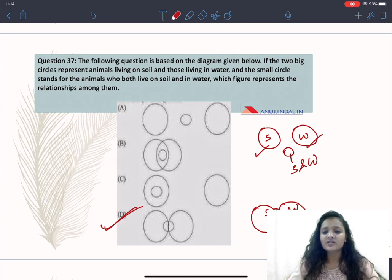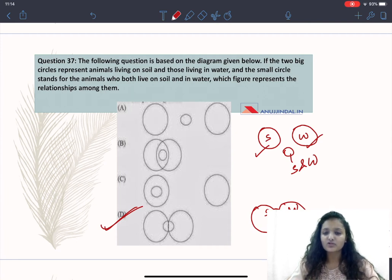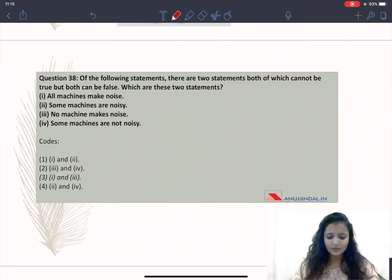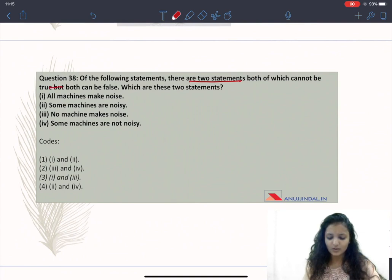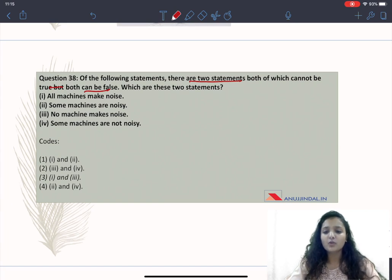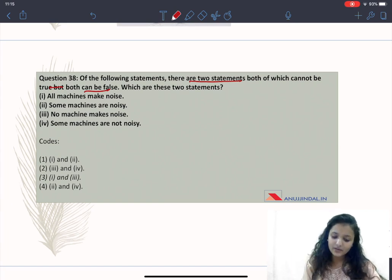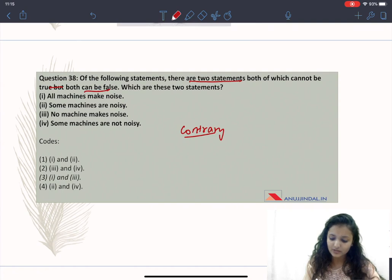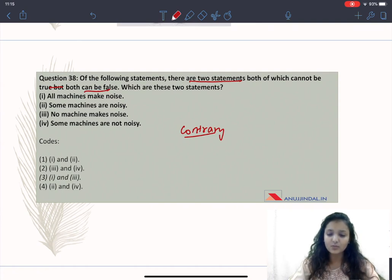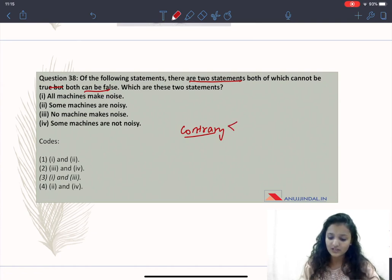These types of questions represent Venn diagrams and you should know how to draw them, because Venn diagram questions come regularly in the exam. Question 38 asks: of the following statements, there are two statements both of which cannot be true but both can be false. This is describing contrary statements. Contrary statements are those where simultaneously both statements cannot be true, but both can be false.